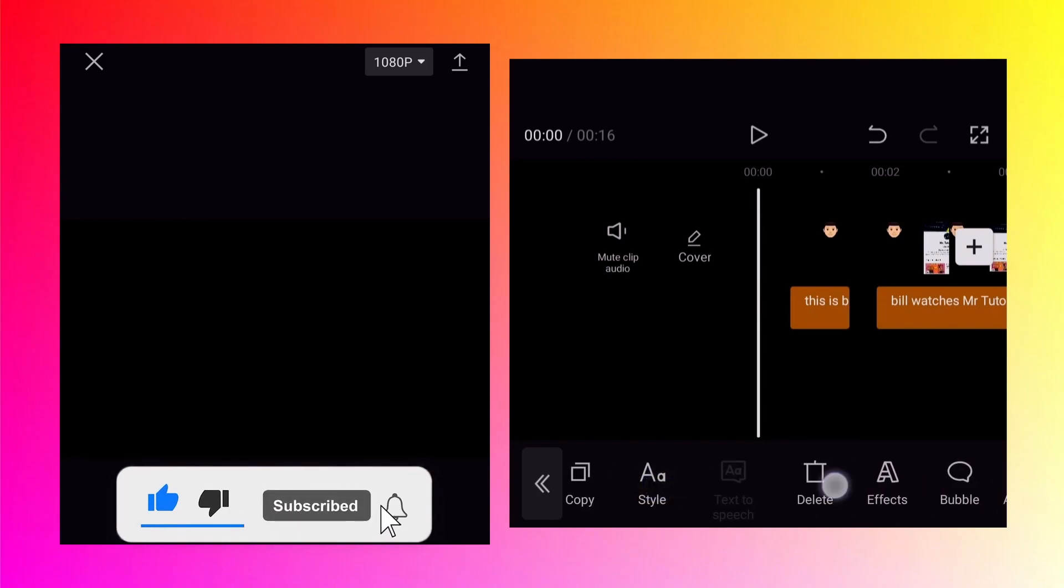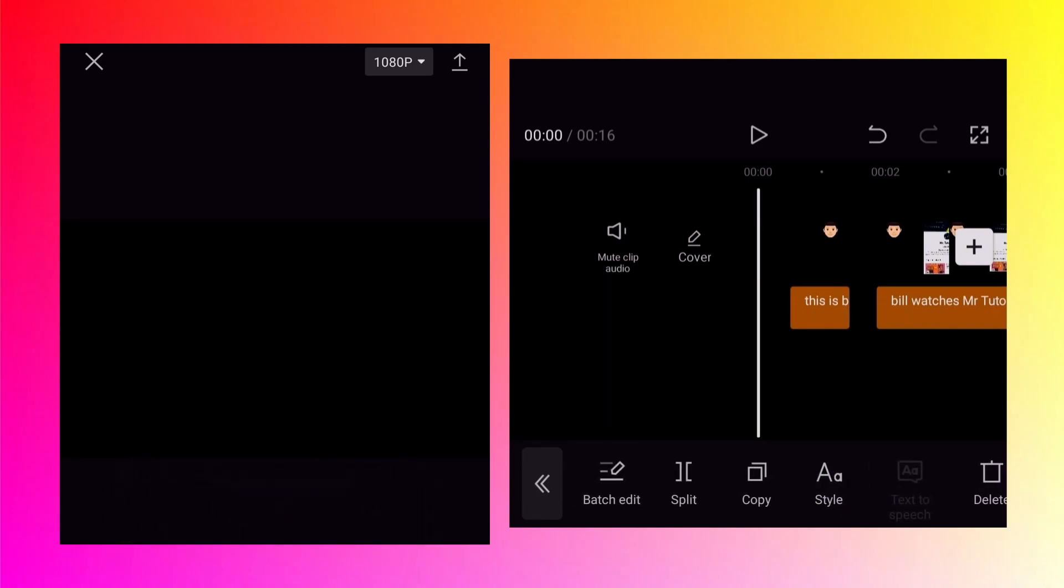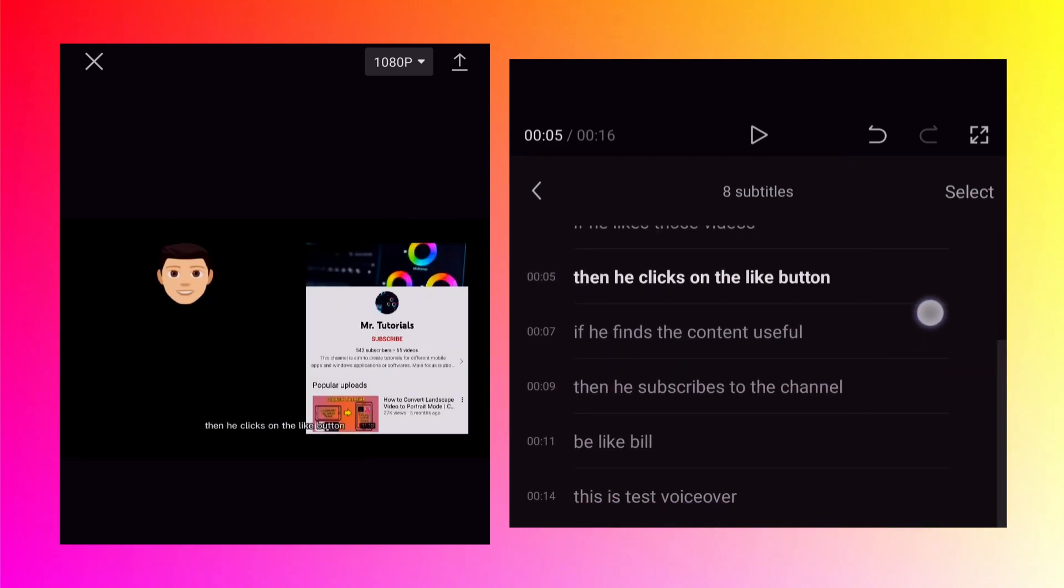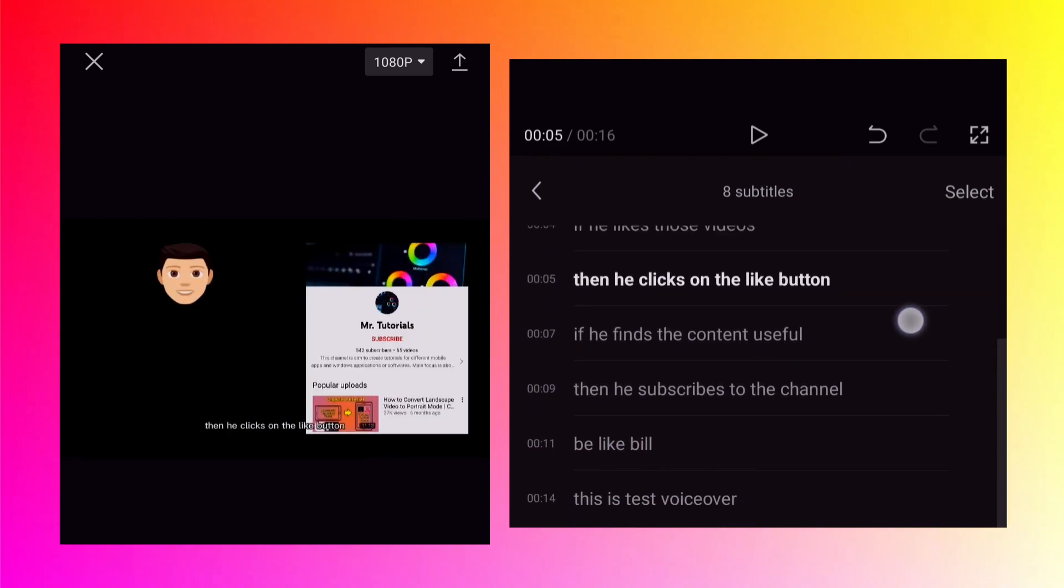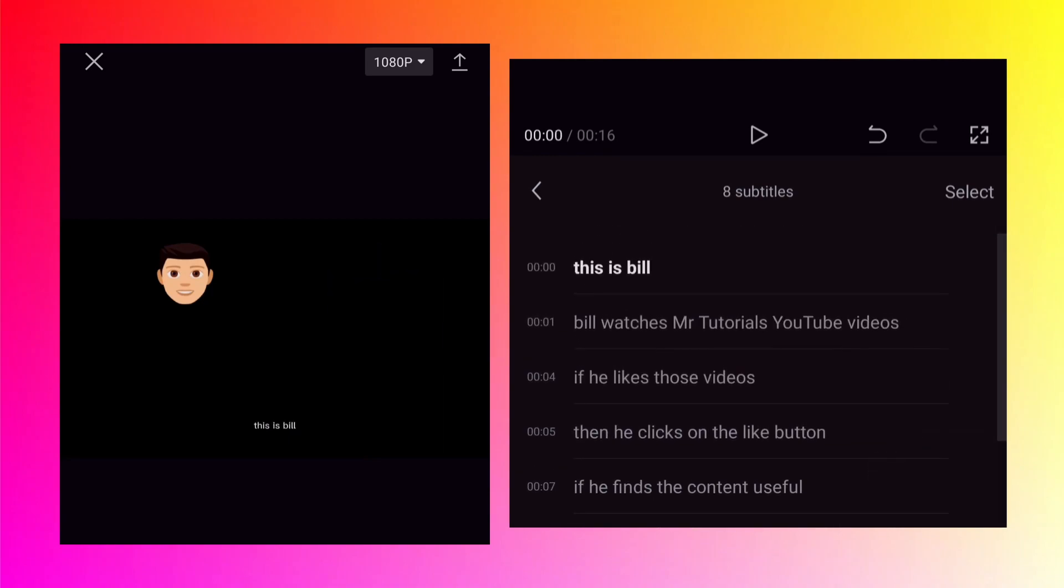At the bottom you will see different options which are same like you see for the text but in addition to that there is one more option called batch edit. So tap on that. As you can see on the left hand side there is a time and on the right hand side there is a text. So you can scroll it and check if